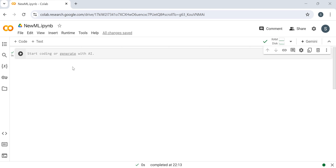Hi everyone, welcome to Python programming. Today we are doing how to extract new ML libraries using Python. Some new libraries are coming nowadays because developers are developing new libraries and new projects. They are doing new automations and exploring new things. So how you can get those new libraries and how you can be informed that a new library is here.